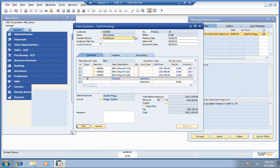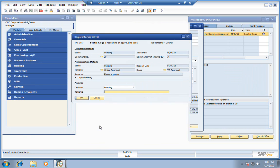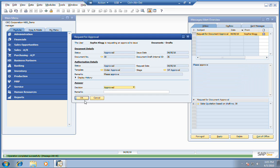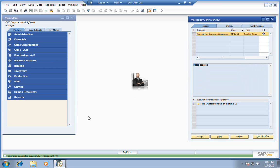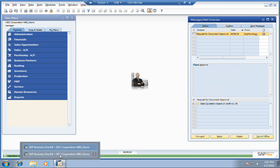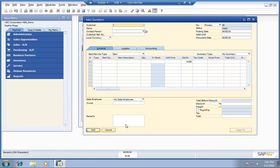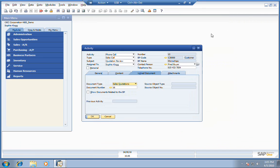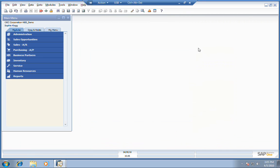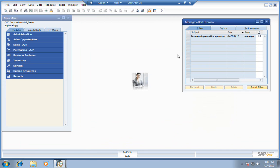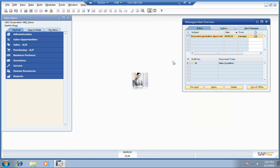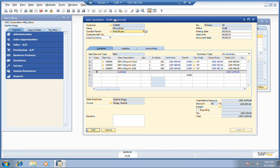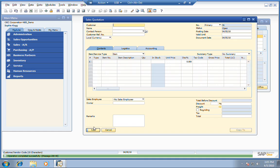Let's go ahead and just let Sophie know it's approved in this example. Fire that back over to Sophie. In her alerts box, you can see that the document generation has arrived. It's been approved. At this point, she can go ahead and drill back down. We'll see that it's still a draft, but it has been approved, so she can add it into the system.